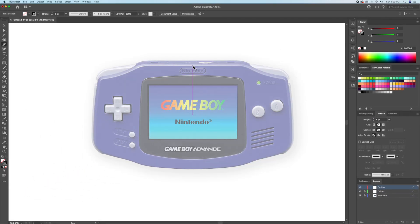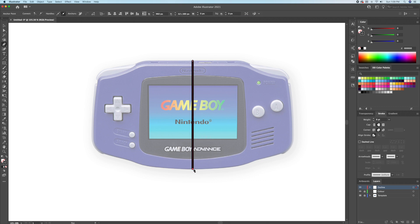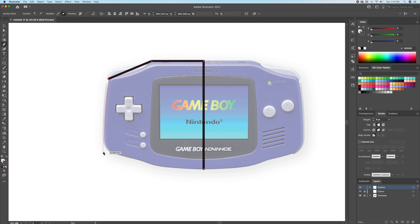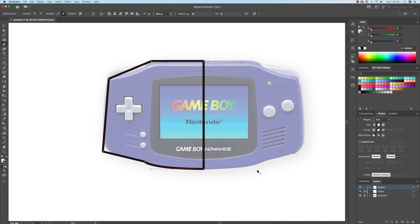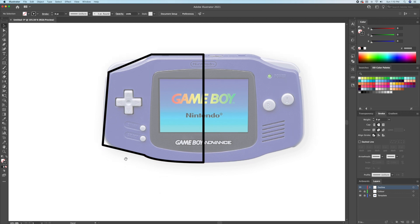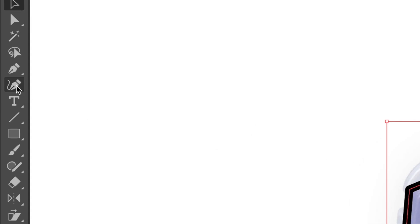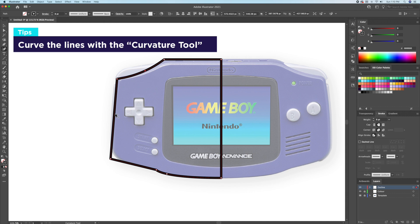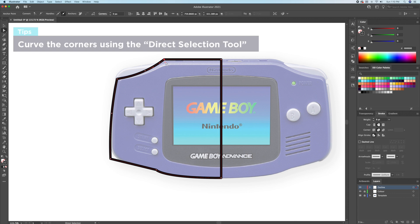Let's begin drawing the outline. What I will do is create a straight line down the middle. Since the drawing will be symmetrical, I will draw the left side first and proceed to reflect it later. Let's start by drawing straight lines with the pen tool. For the bottom part I will hold Shift on my keyboard and curve the line. We will now round off some lines using the curvature tool. Once we are done we can select the direct selection tool and click on the points and round them off.